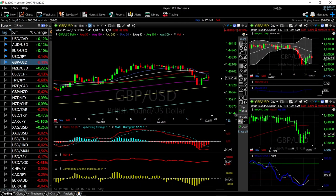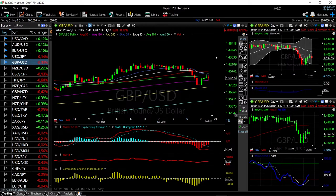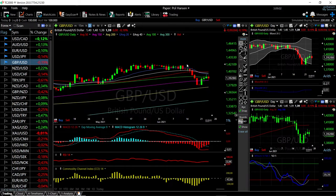Welcome back, we are here looking at the foreign exchange market. This is going to be my daily forecast for Friday, June 25th, 2021. If you'd like to support the channel, you're welcome to hit the subscribe button and the like button to see our newest videos.